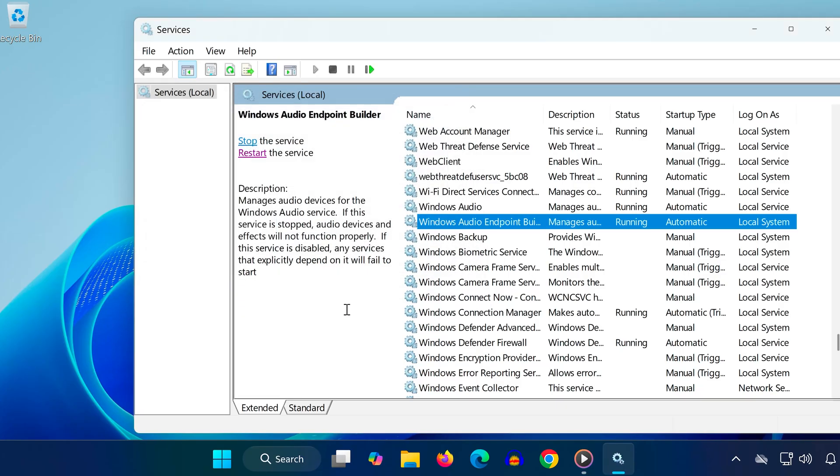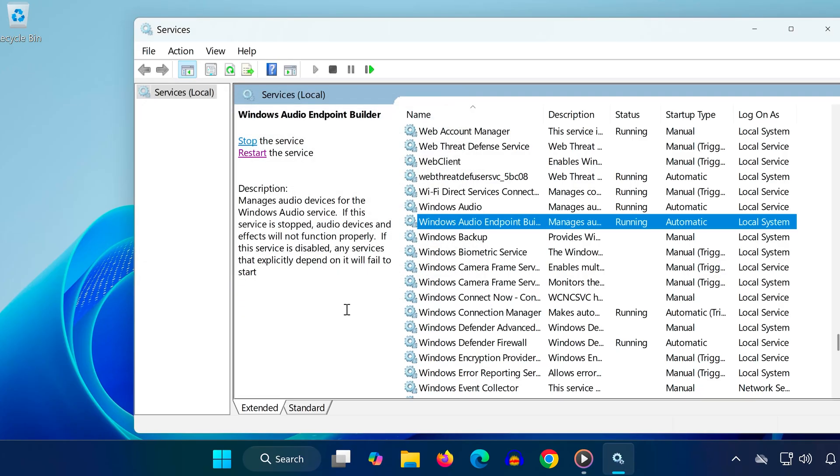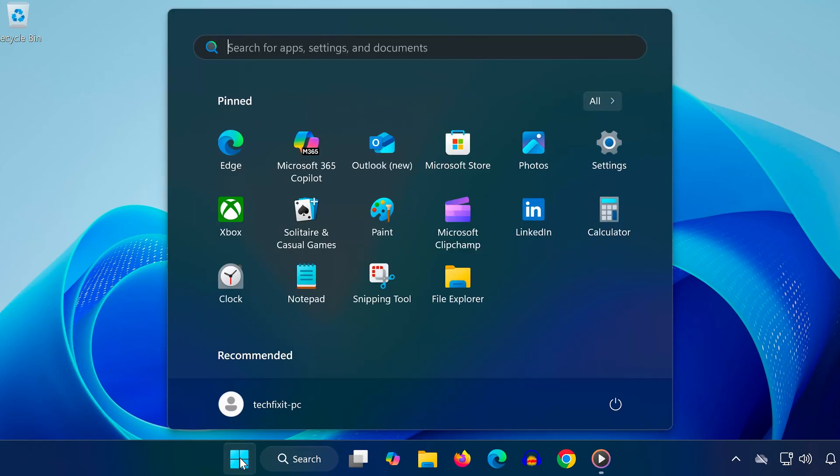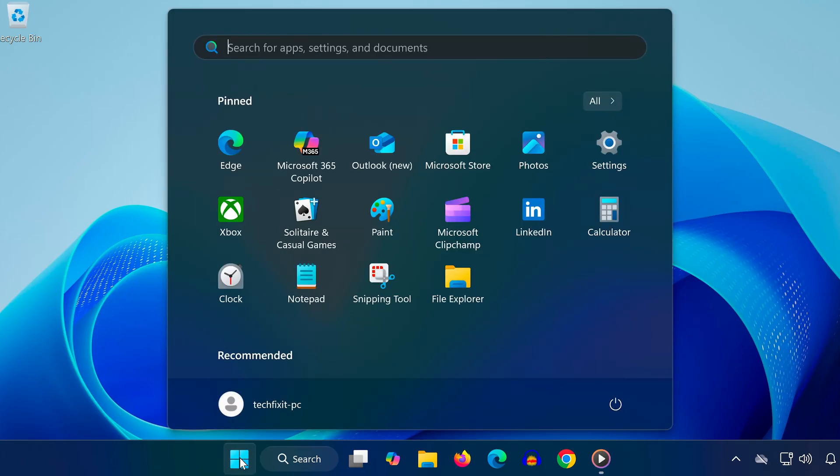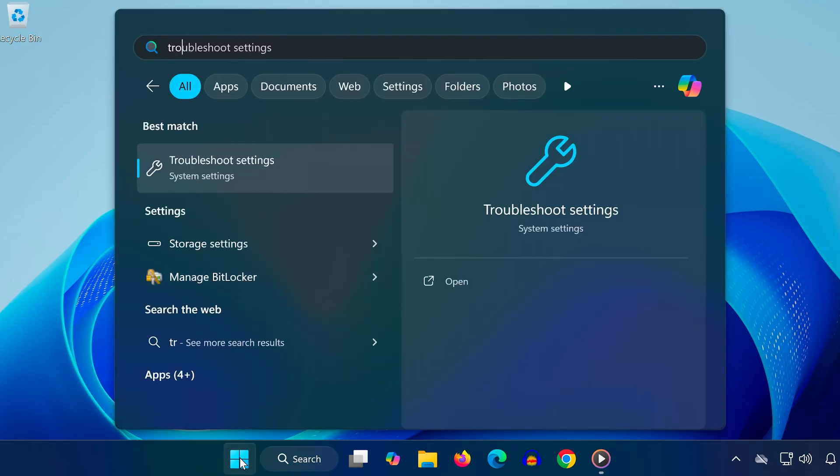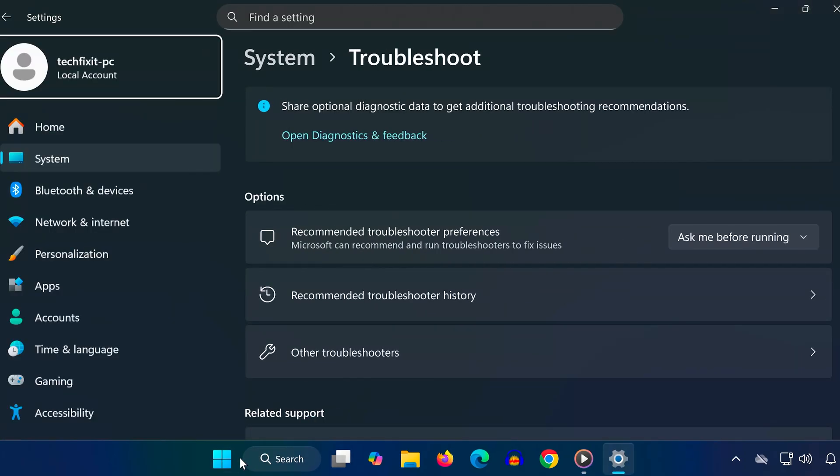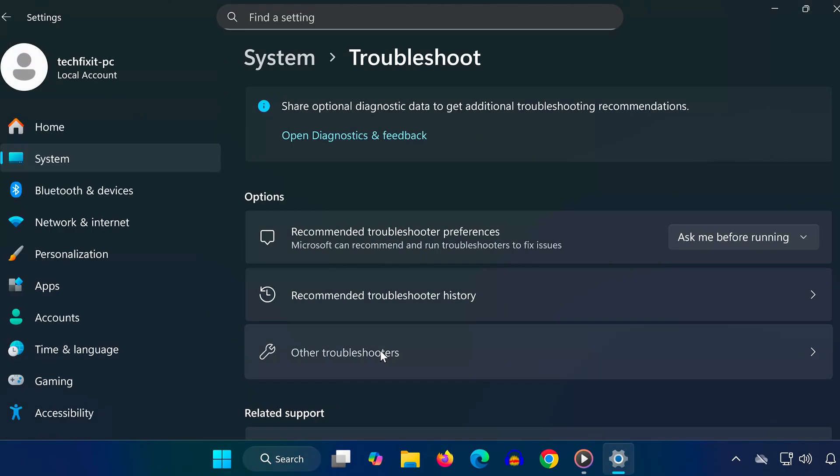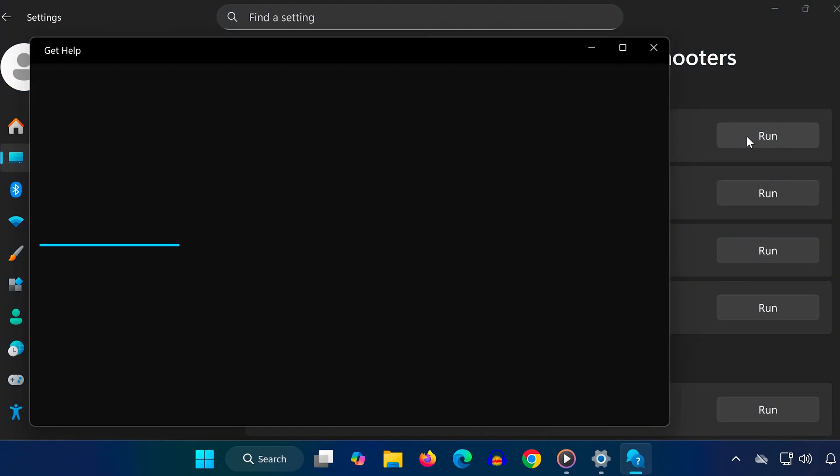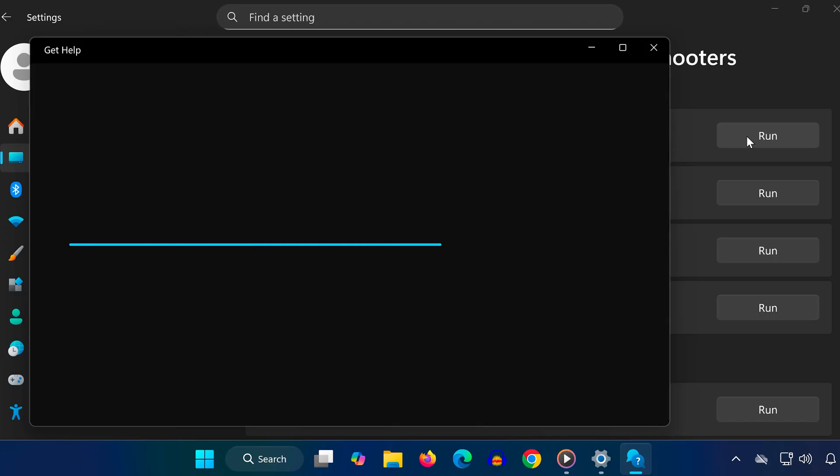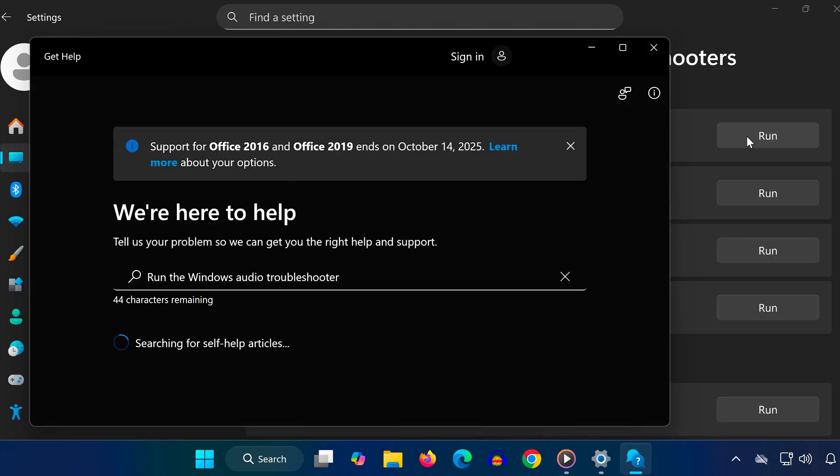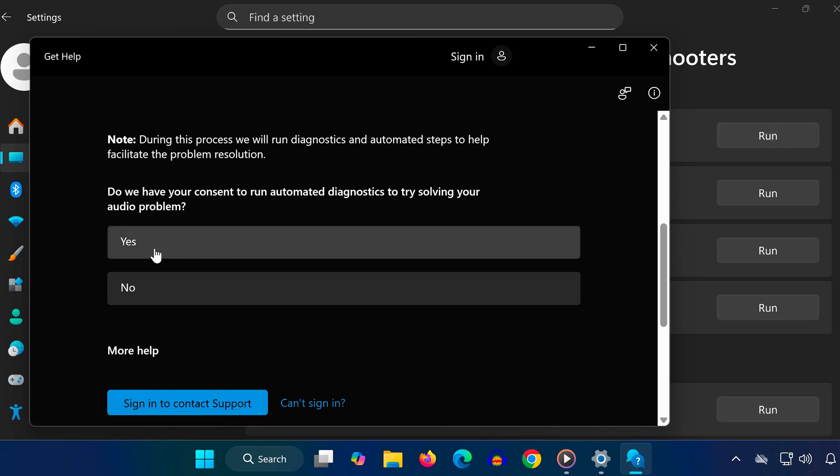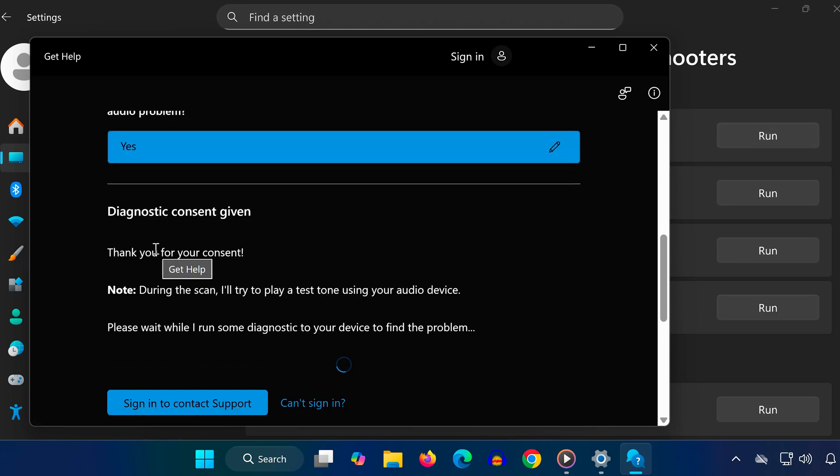Method four: Open the start menu and type troubleshoot settings. Click on other troubleshooters. Find audio and click run. The Windows audio troubleshooter will scan your system for issues. If it suggests any fixes, click yes to apply them. This automated tool can detect and solve many common sound issues without extra work.